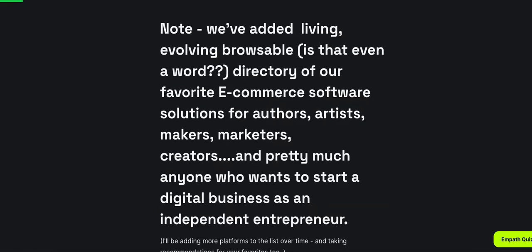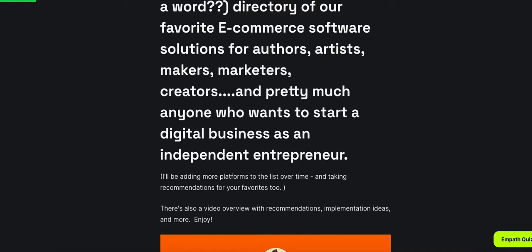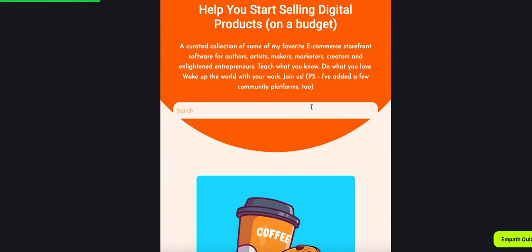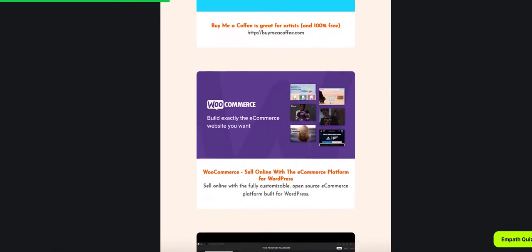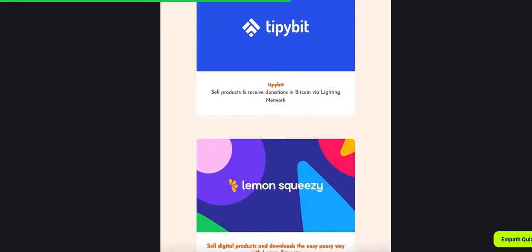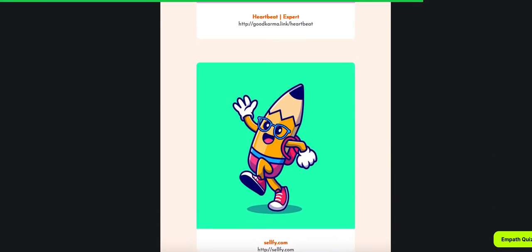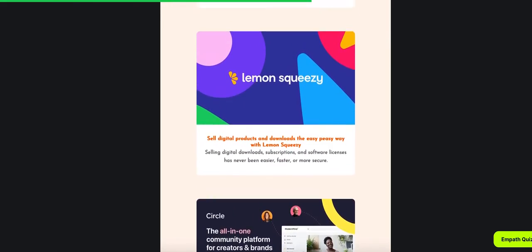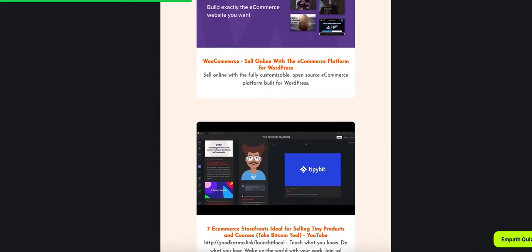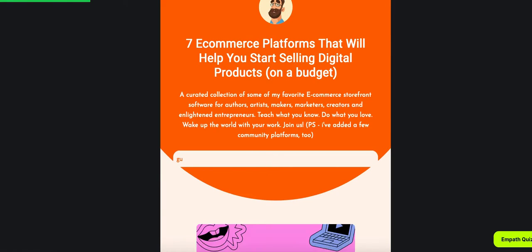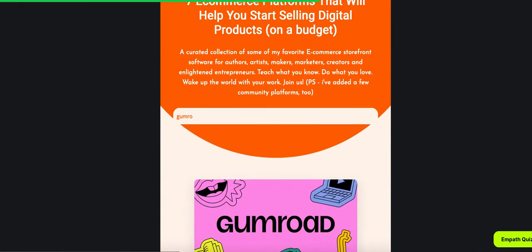So now we've added a living, editable, evolving, browsable directory of our favorite e-commerce software solutions, and it's a searchable directory embedded in Ghost. Anyone who lands on this page will have the ability to search, navigate, find, refine, filter, and categorize. All this is completely portable. So if I search for, let's say, Gumroad, you can see instant search — there's Gumroad right there.